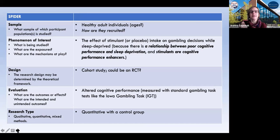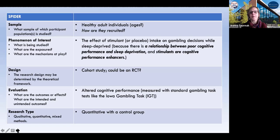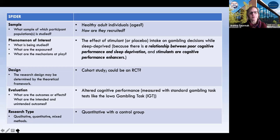Our sample is our healthy adult individuals recruited a certain way. We've got a phenomenon of interest — the effect of stimulants or placebos on gambling decisions for our sleep-deprived adults. When we look at the outcomes, so when we do our evaluation, we really want to know whether there is altered cognitive performance as a result of stimulant intake for our sleep-deprived adults. For our research type, we want quantitative research, but SPDR is also very used for mixed methods or qualitative research.